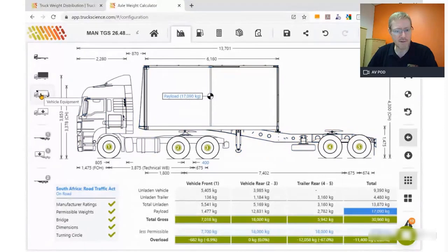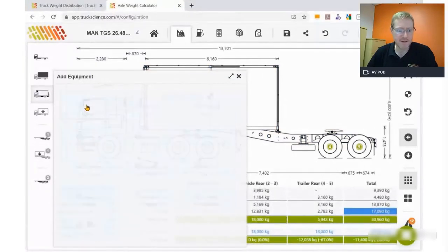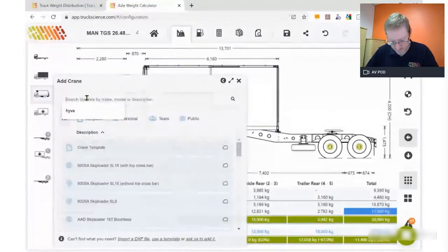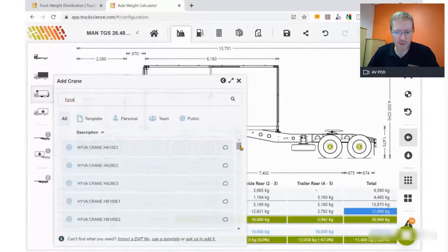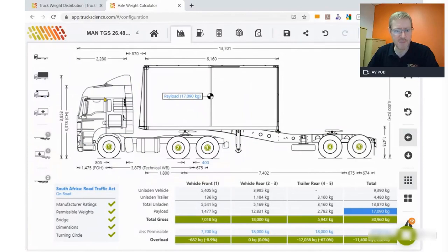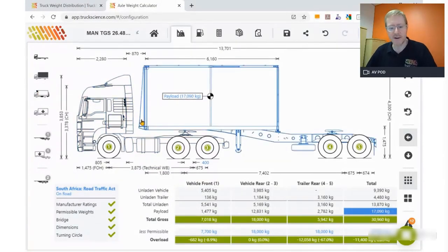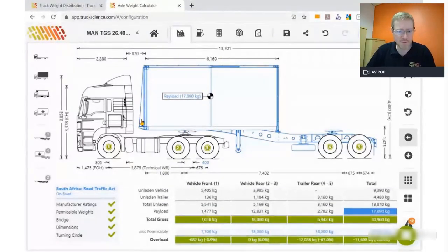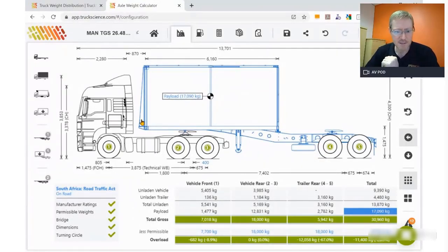As an example of our data management work: if you go to equipment and search for Hivar cranes, we recently added all the Hivar models — there's a long list in the database. The same applies to fridge units and tail lifts that are commonly used. We encourage bodybuilders and equipment suppliers to upload your products and make them available to the broader TruckScience community — including your customers — so that truck dealers can easily pick your items and show them to their customers.